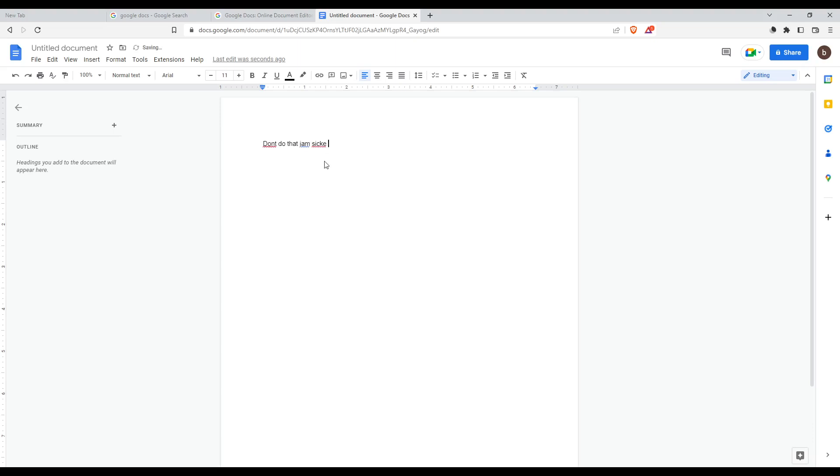And as you can see, I have the spell check on. How can I notice that? By this red line or this blue line. So if for you it's off and you want to turn it on, simply if you want to do that, just go here to the Tools option at the top left corner.